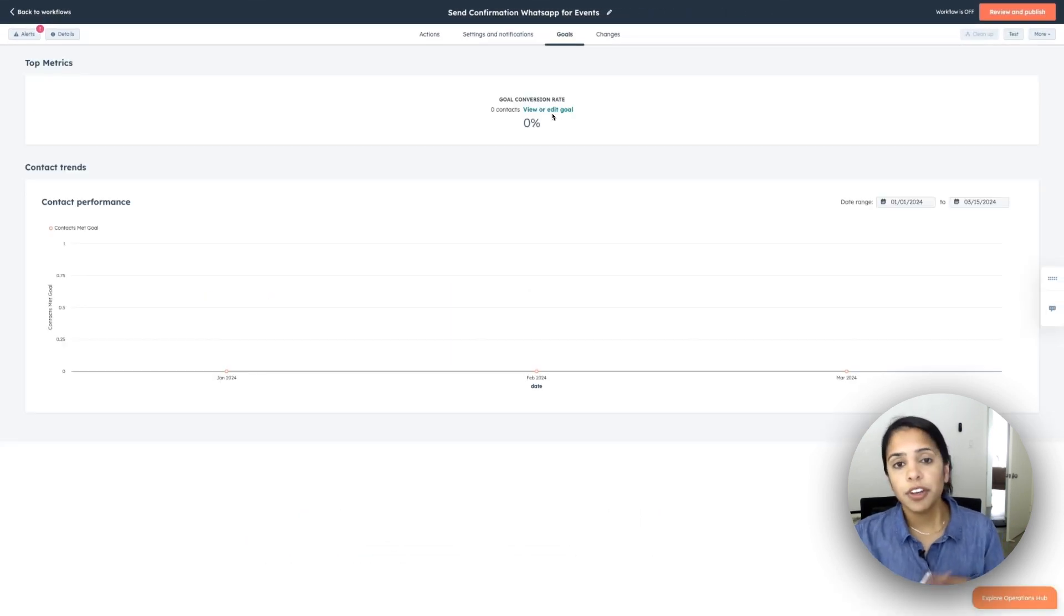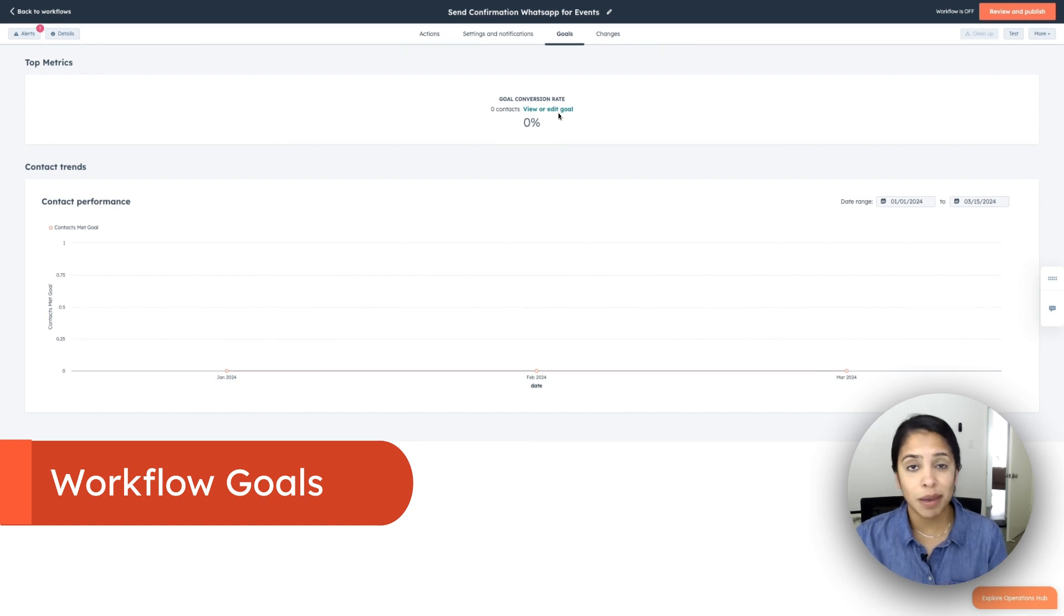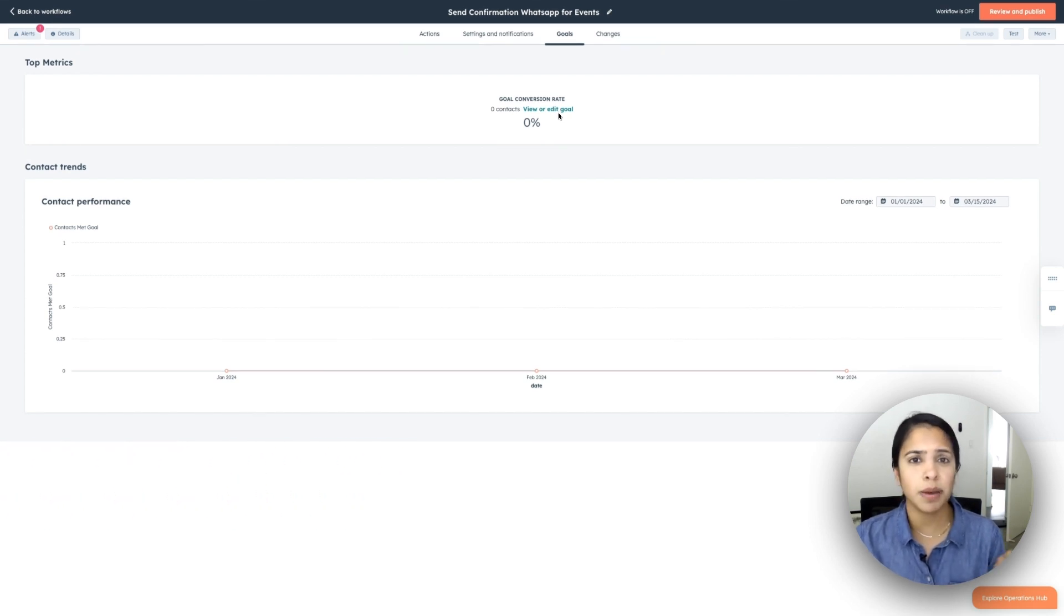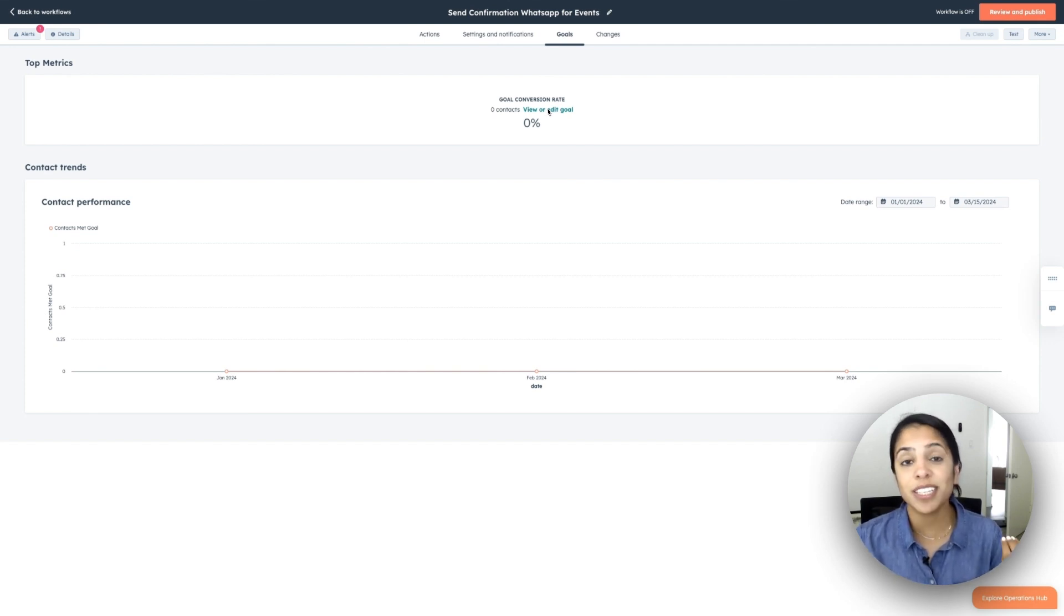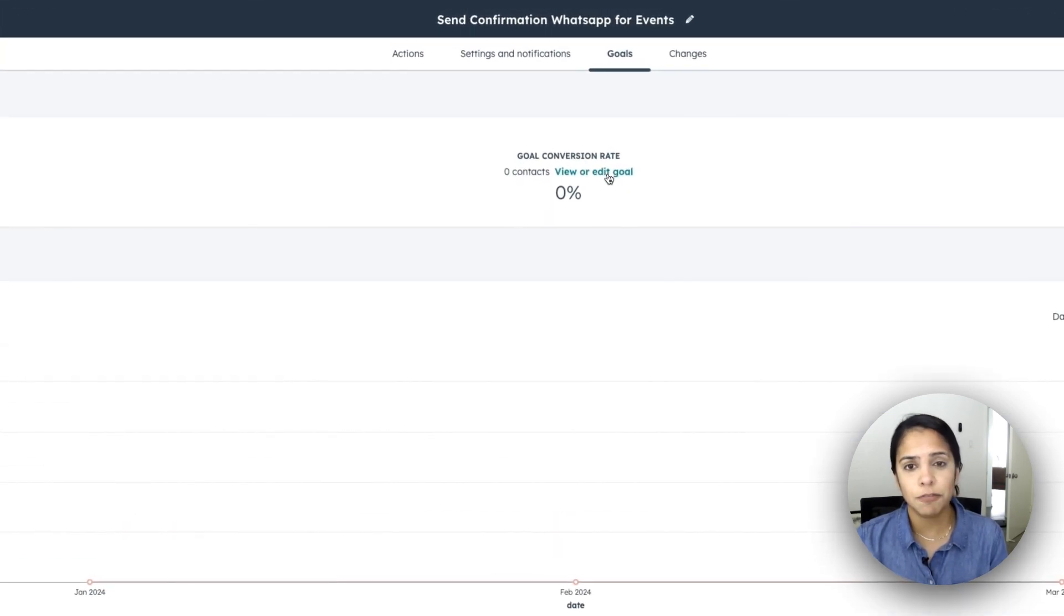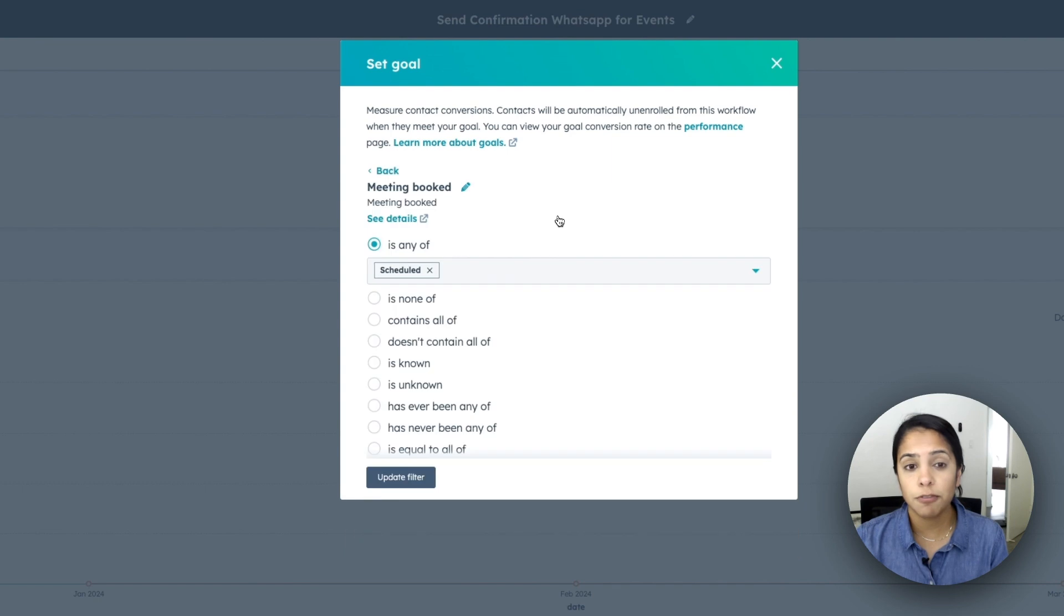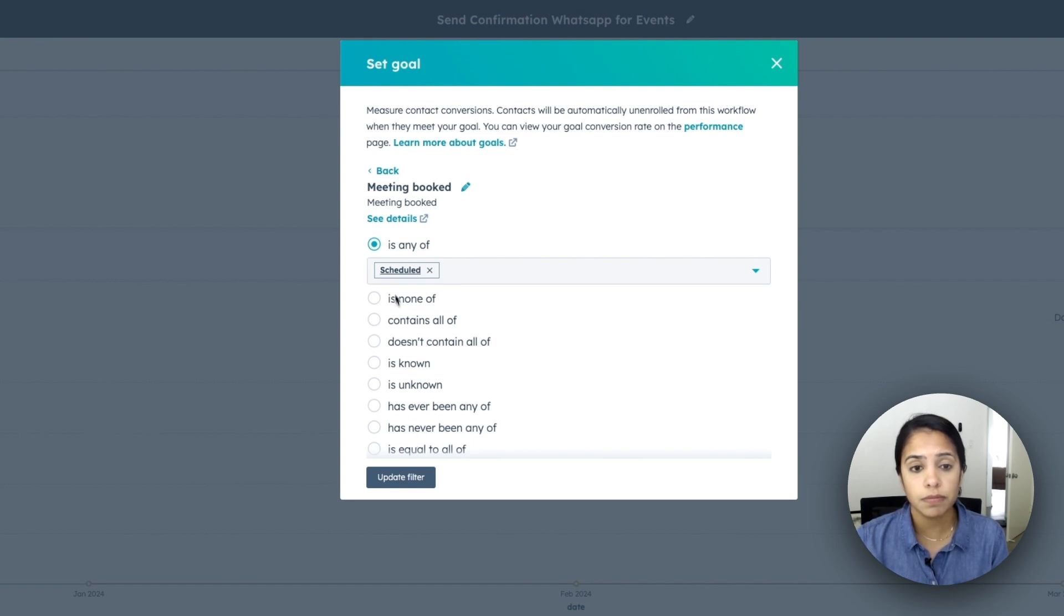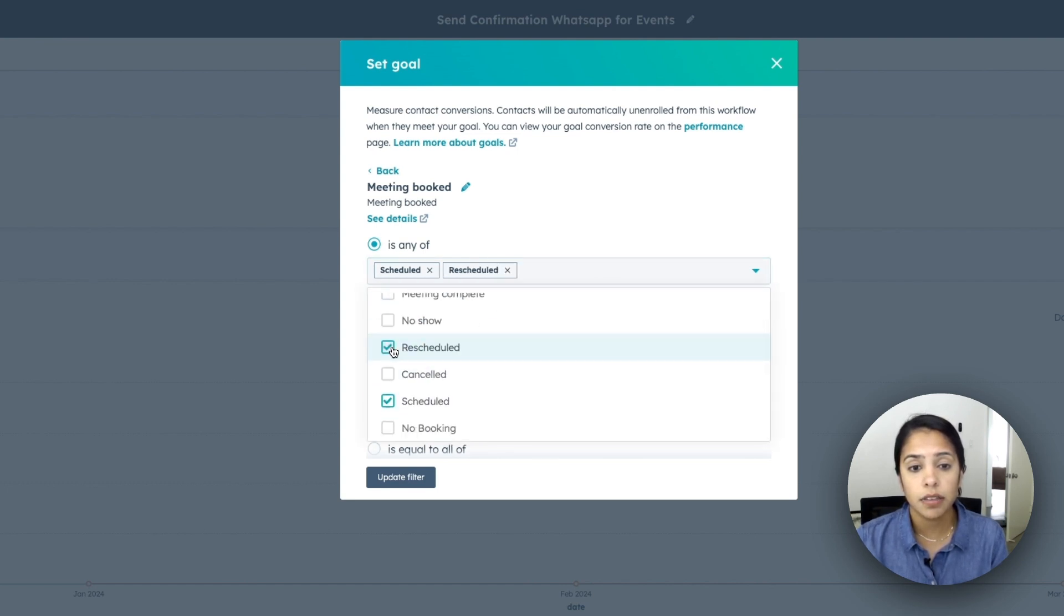Whenever you create a workflow, you obviously have a goal behind it. Maybe it's getting meetings scheduled. Maybe it's having folks complete a form, whatever it is, you want to make sure you're tracking that goal and making sure your workflow is doing the work for you. So here you can click viewer, edit goal. And right here, you can set up filters. So I can say, I want my goal to be that meeting book is any of schedules or any of reschedules. I'm going to click update filter and save.